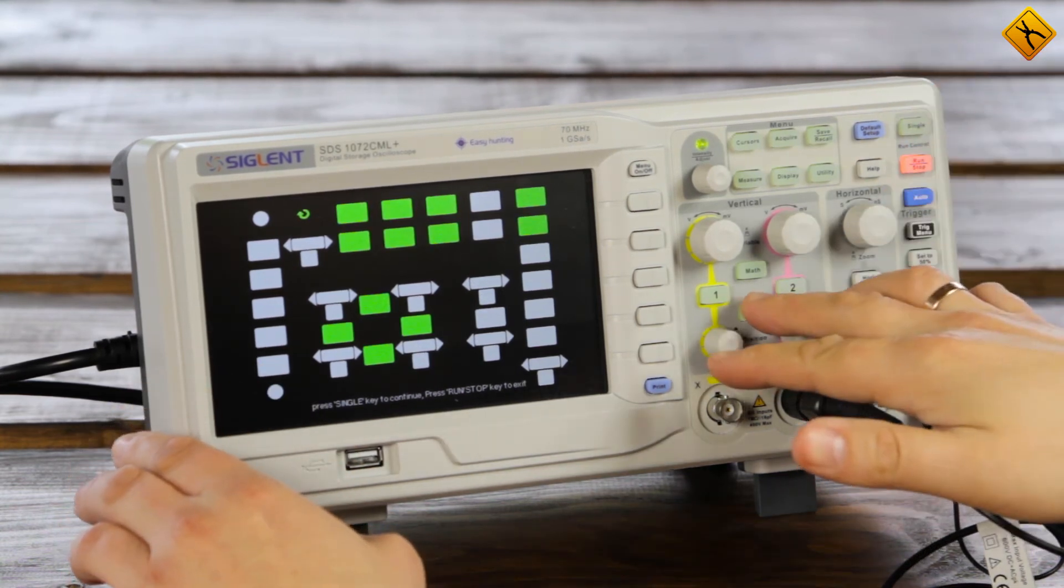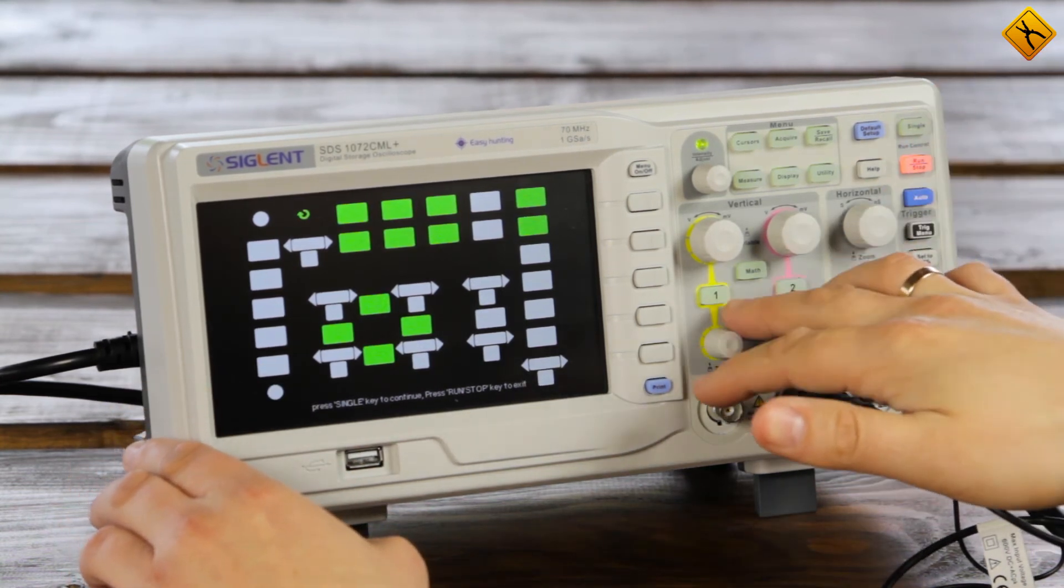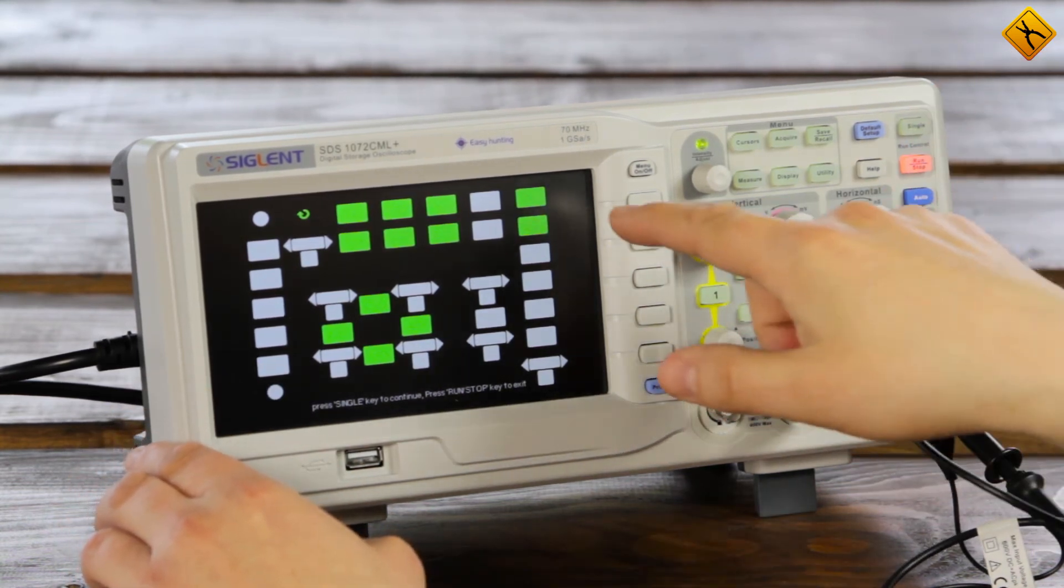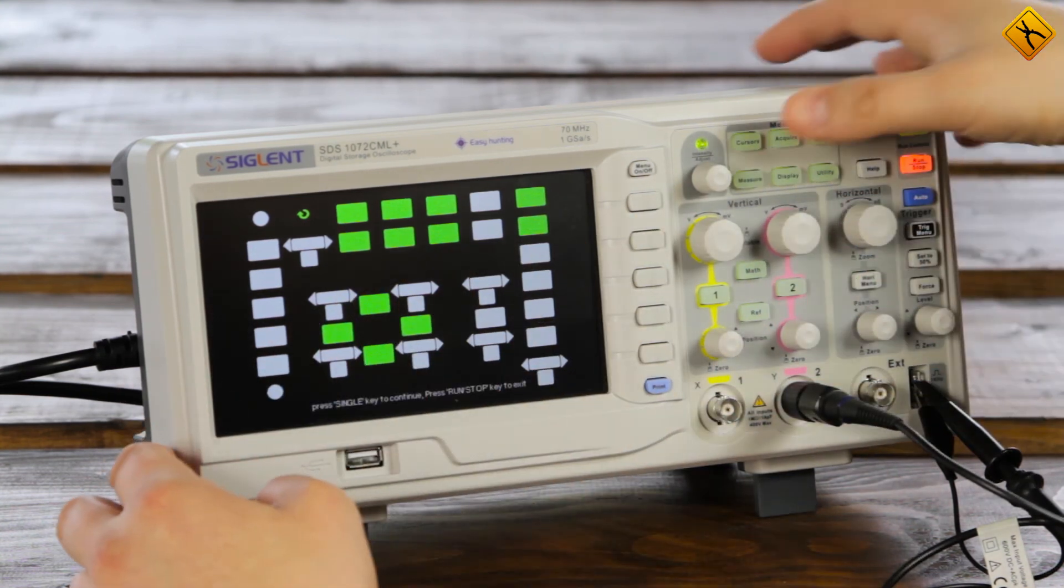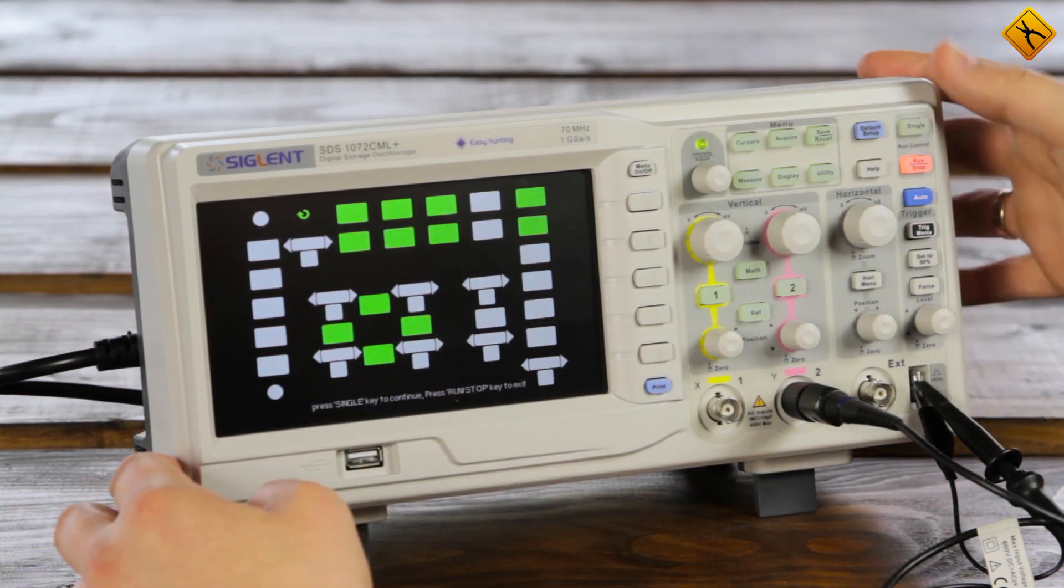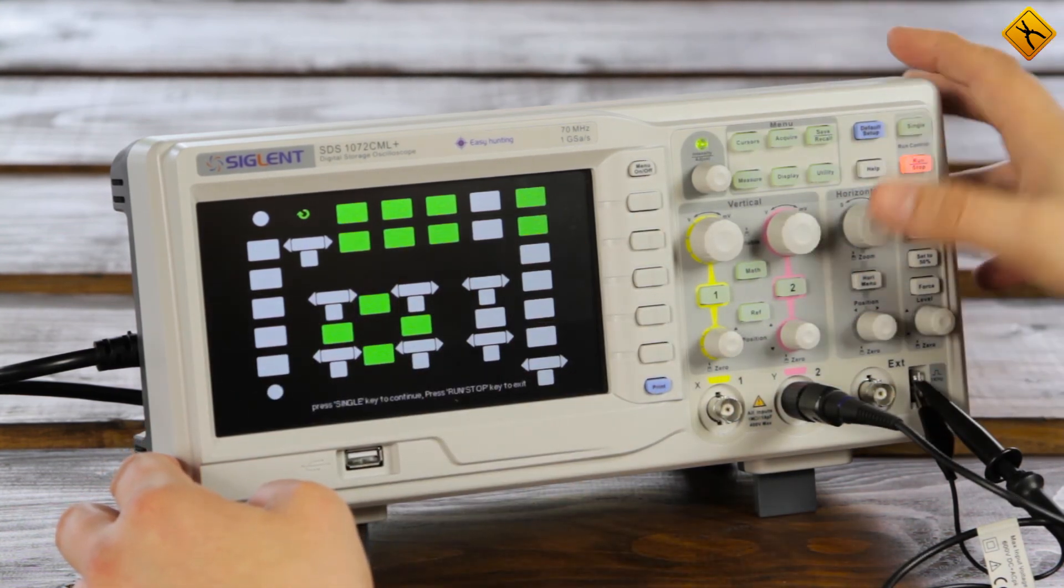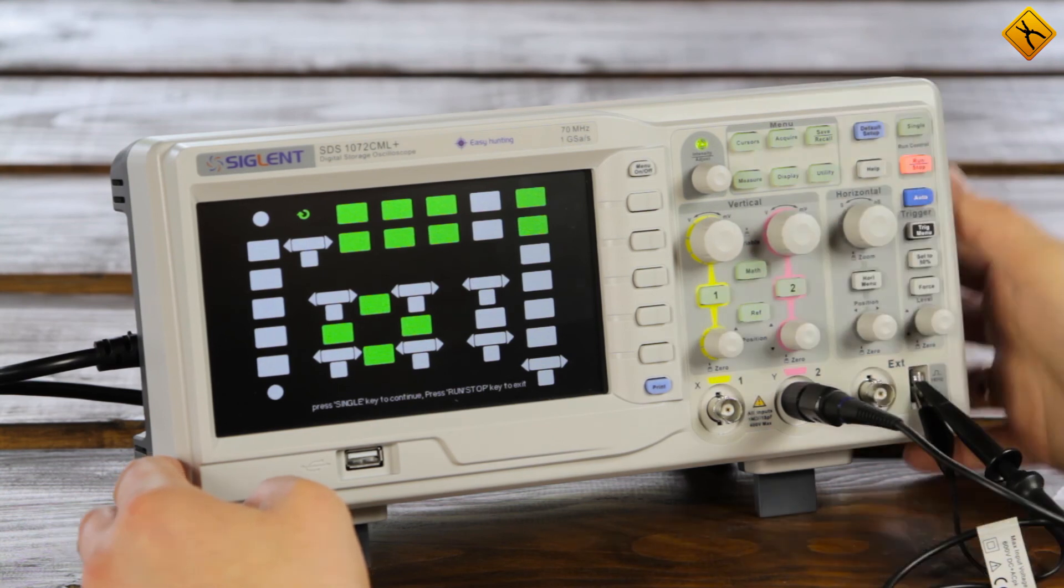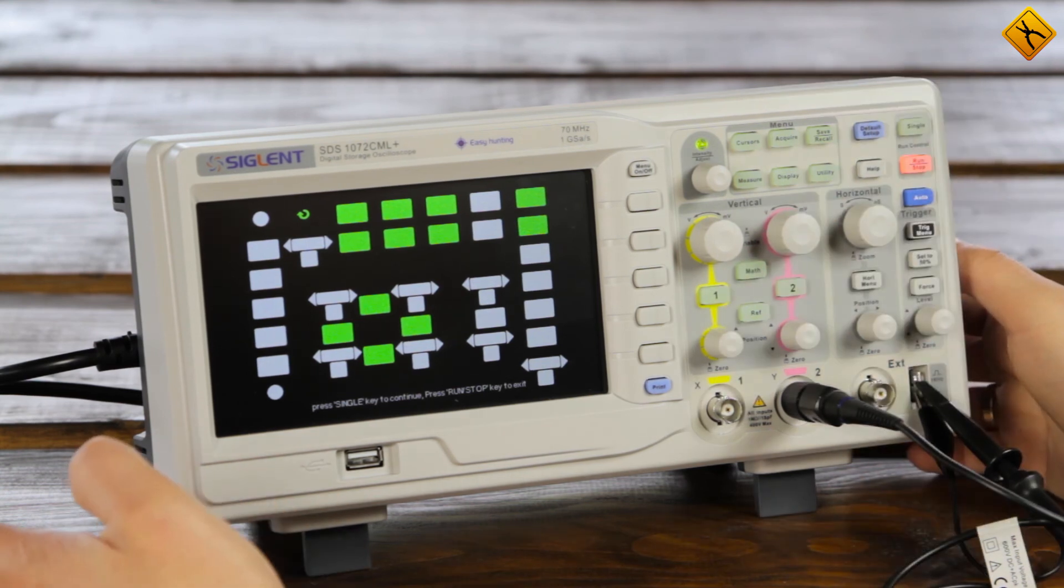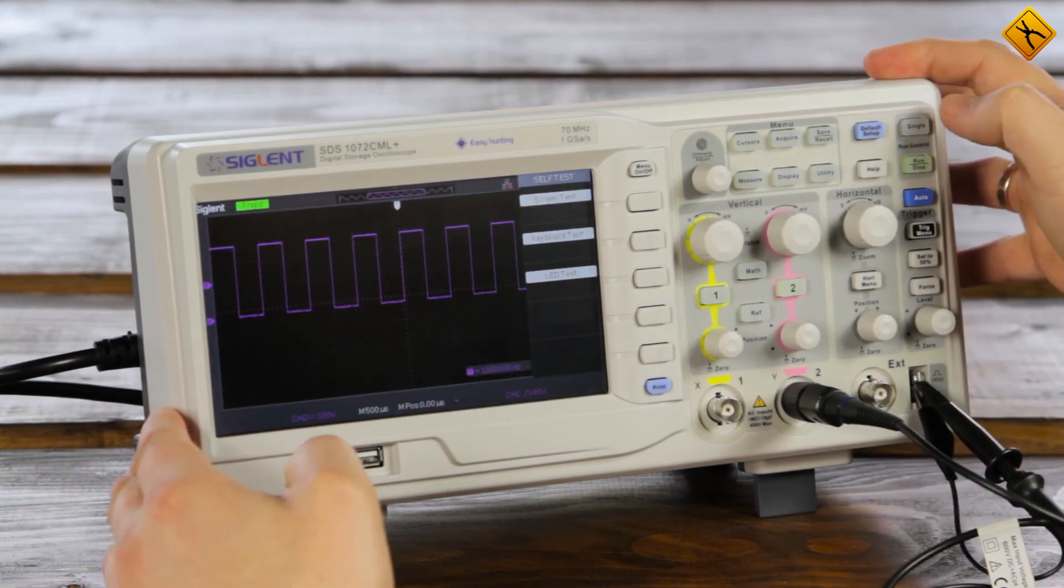Now, almost all buttons indicated on the display are backlighted. These six buttons, these two buttons and these four buttons in the middle. So, button backlight works okay.